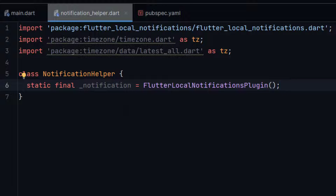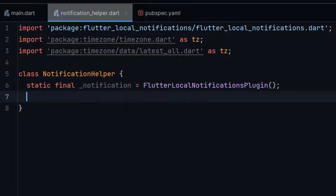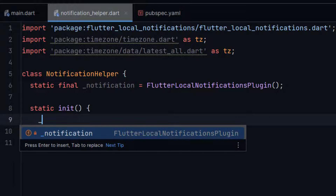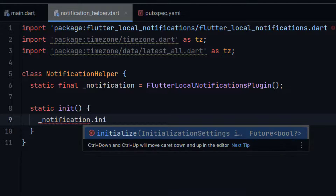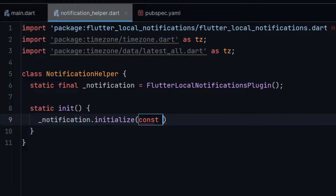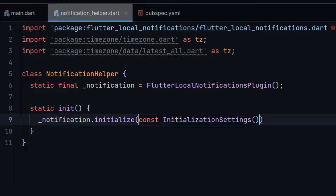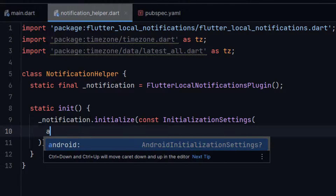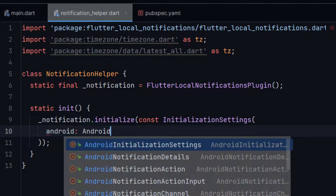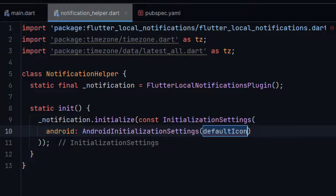Now first of all we need to initialize our notification. Let me create a static function named init or initialization. Here let me write notifications.initialize with InitializationSettings. Inside initialization settings we need to pass two parameters. The first one is Android.